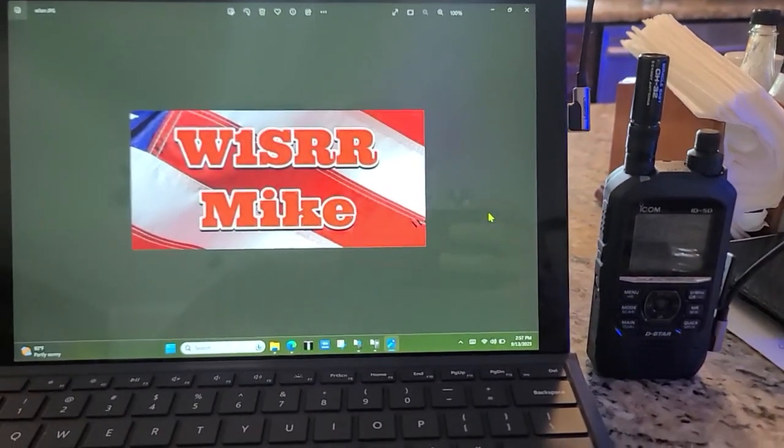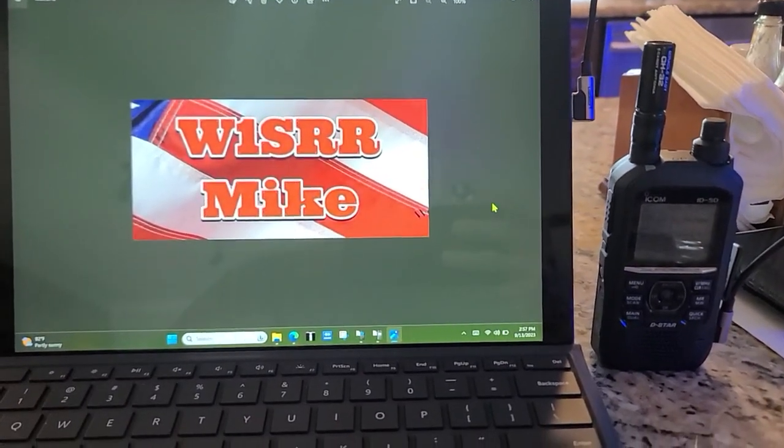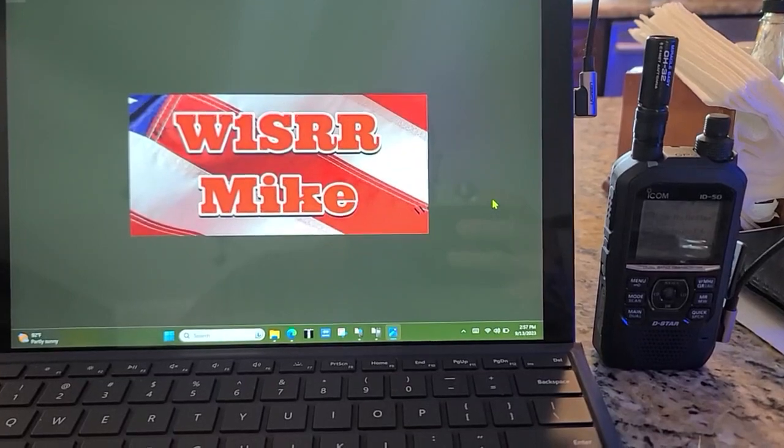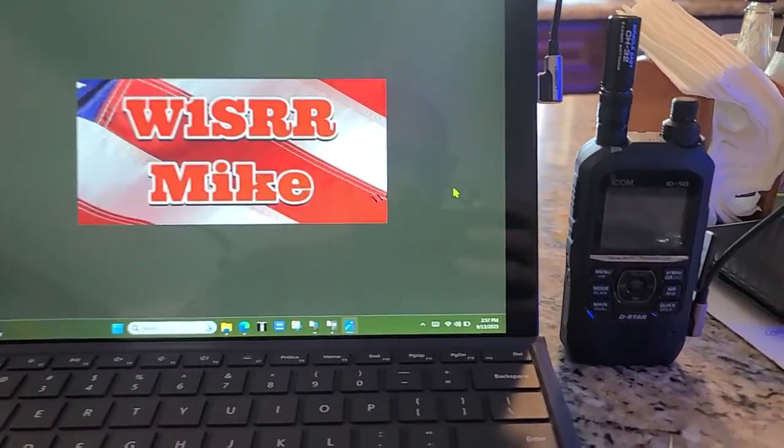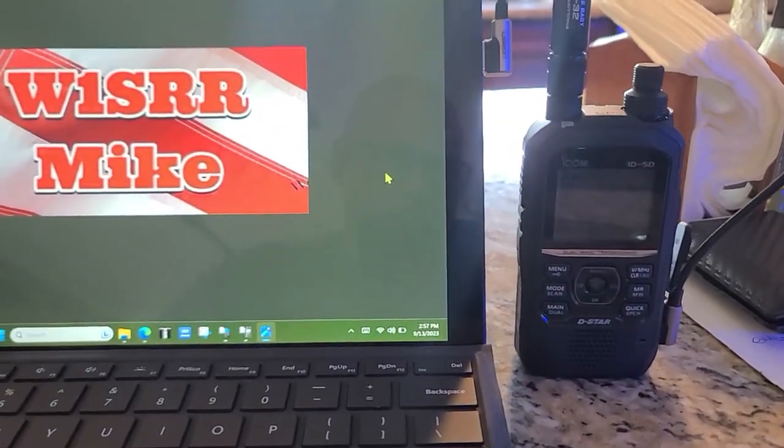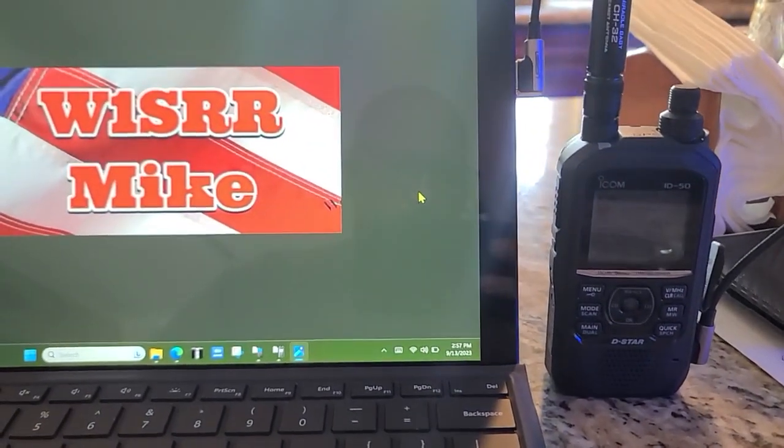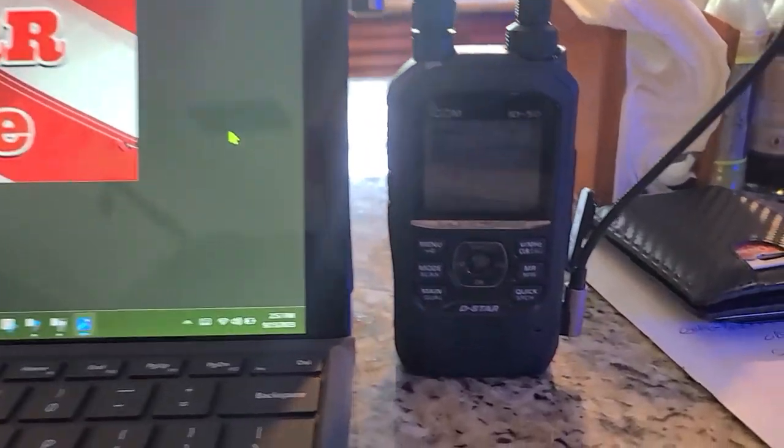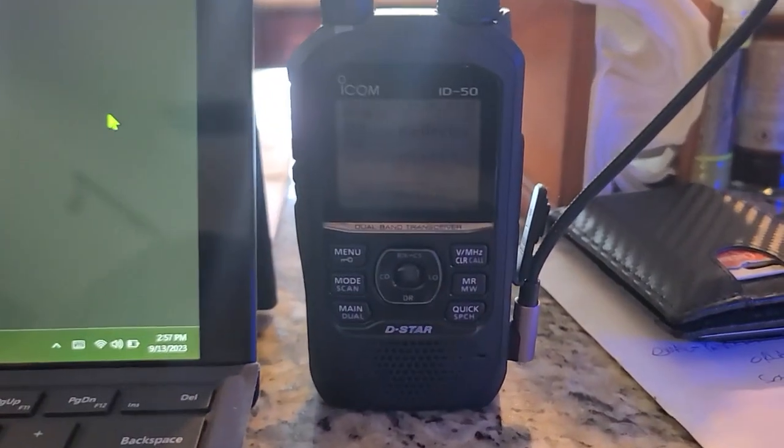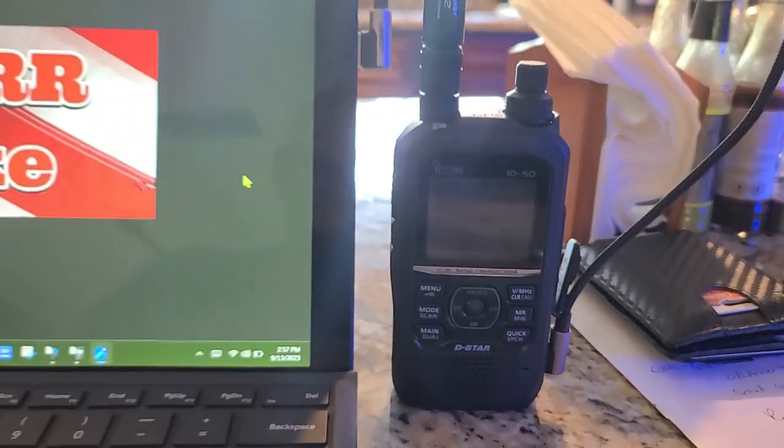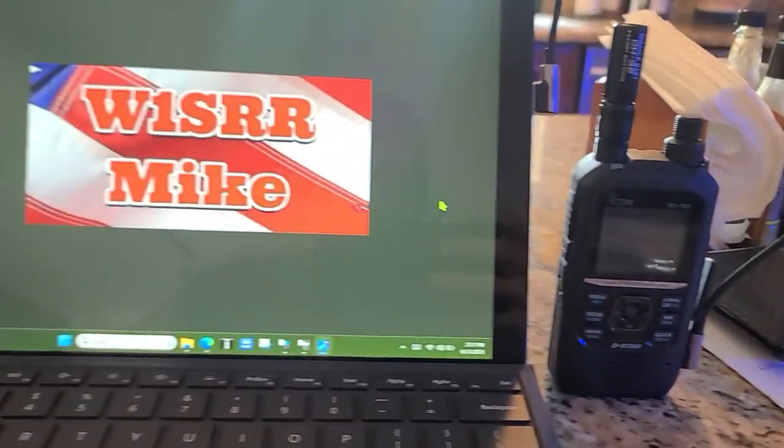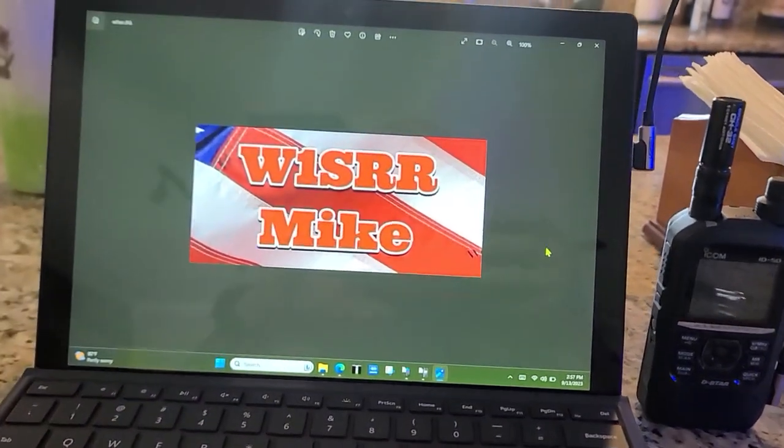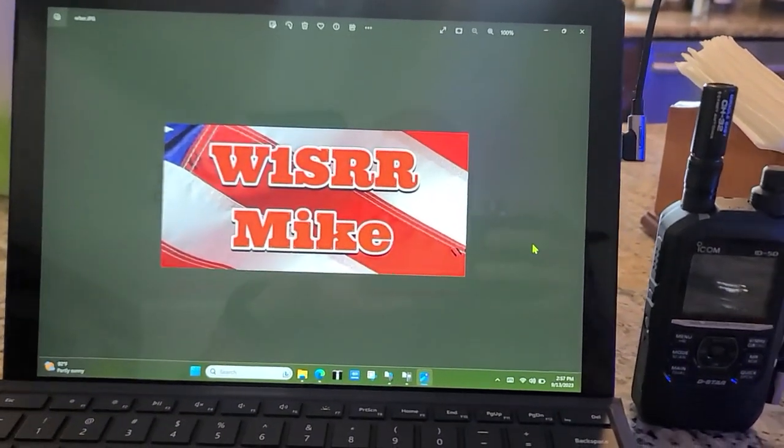Okay everyone, this is Mike W1SRR. I'm going to be showing everyone how to use the cloning software by ICOM to program my ID50. Actually the ID50 is already programmed, but what we'll do is play around with it a little bit and then program some things.